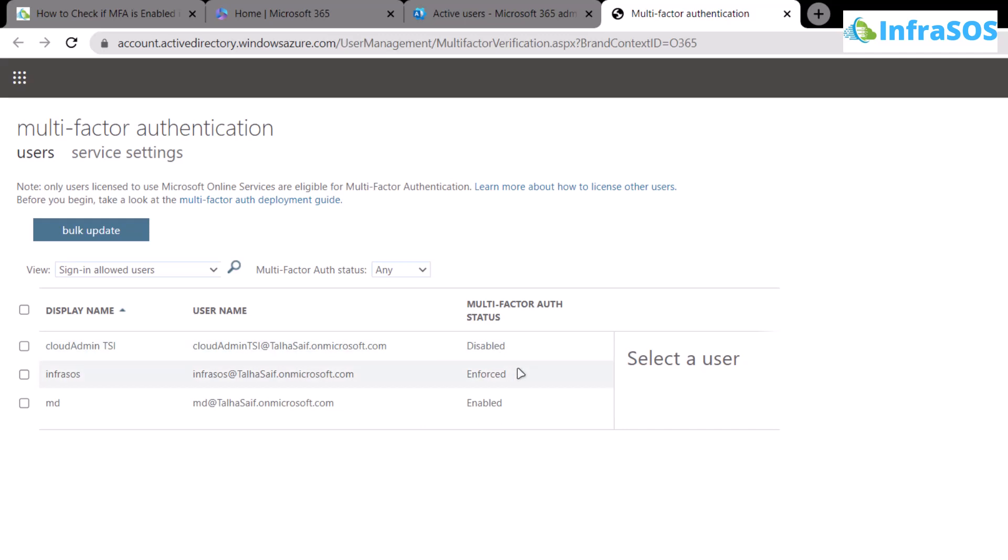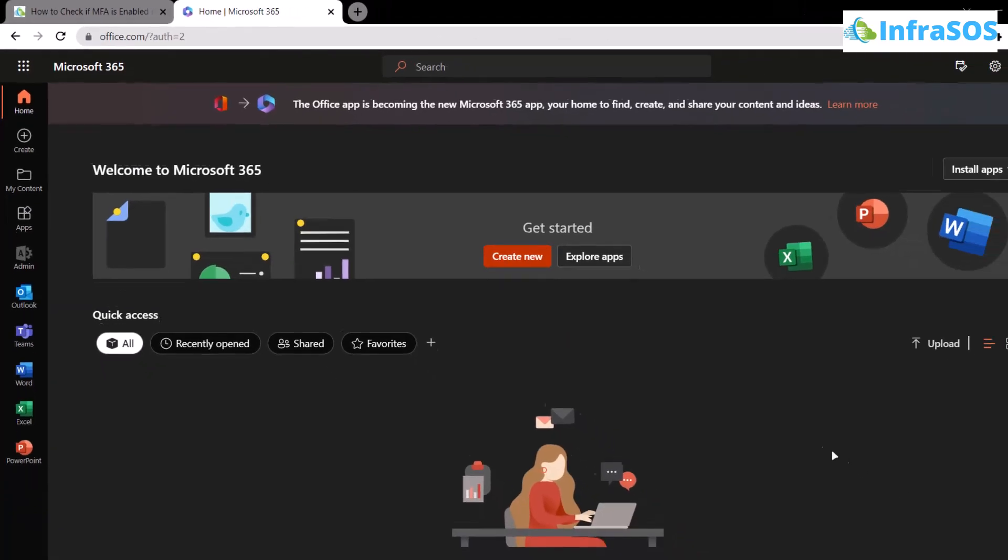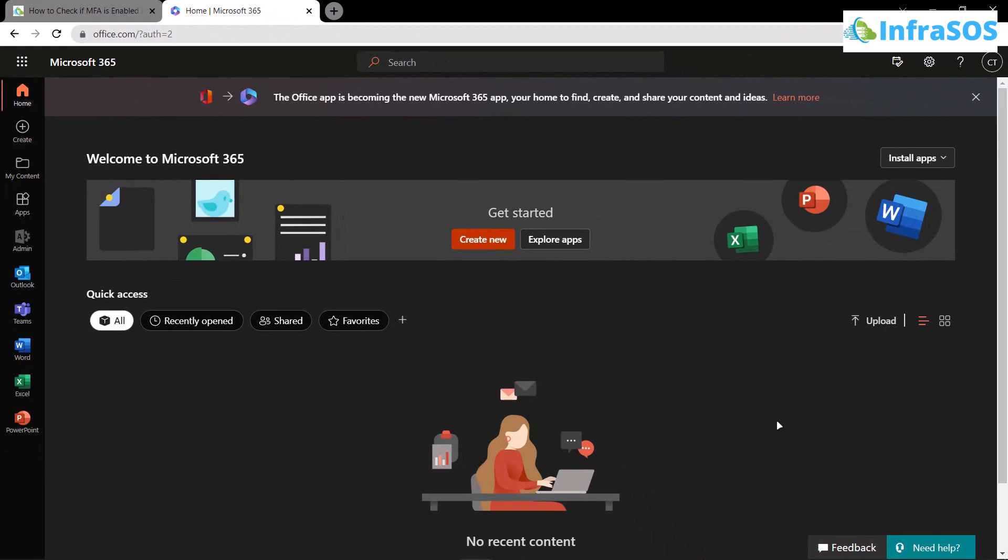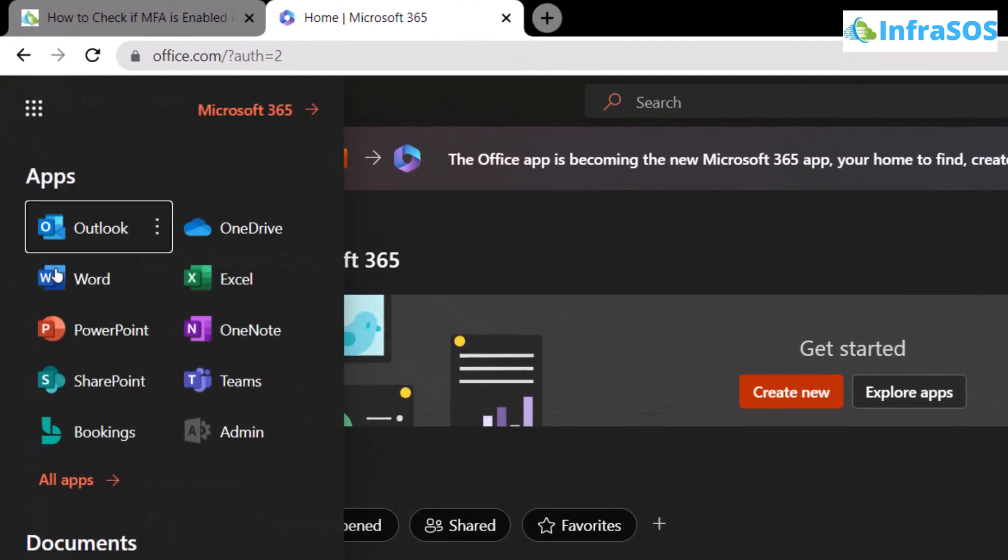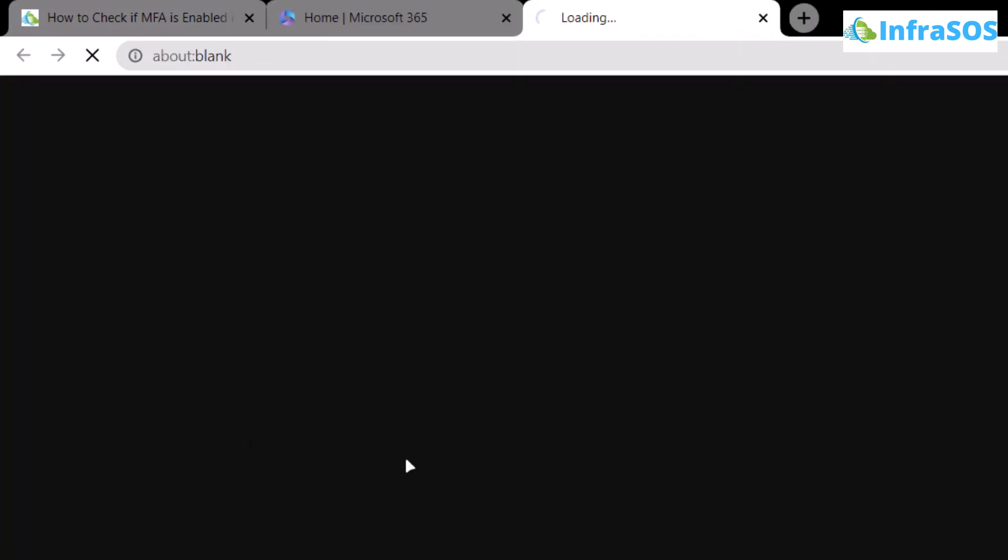That is how you can check out the multi-factor authentication for Office 365 users under your organization account. Now, if you want to check whether you have enabled multi-factor authentication for Azure Active Directory users or not, click on all applications from here and then click on admin.